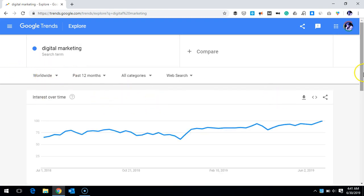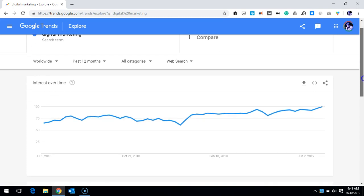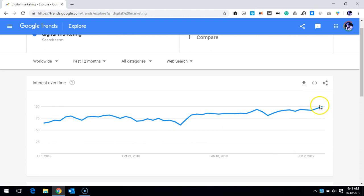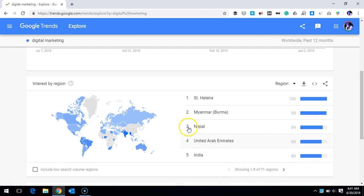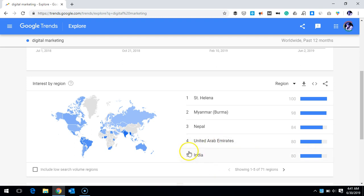If I scroll down, you can see the trend is going a bit up during the last 12 months. We can also see a list of the top five countries who are actively searching about digital marketing during this period. India is at number five, UAE is at number four, and there are some other countries as well.